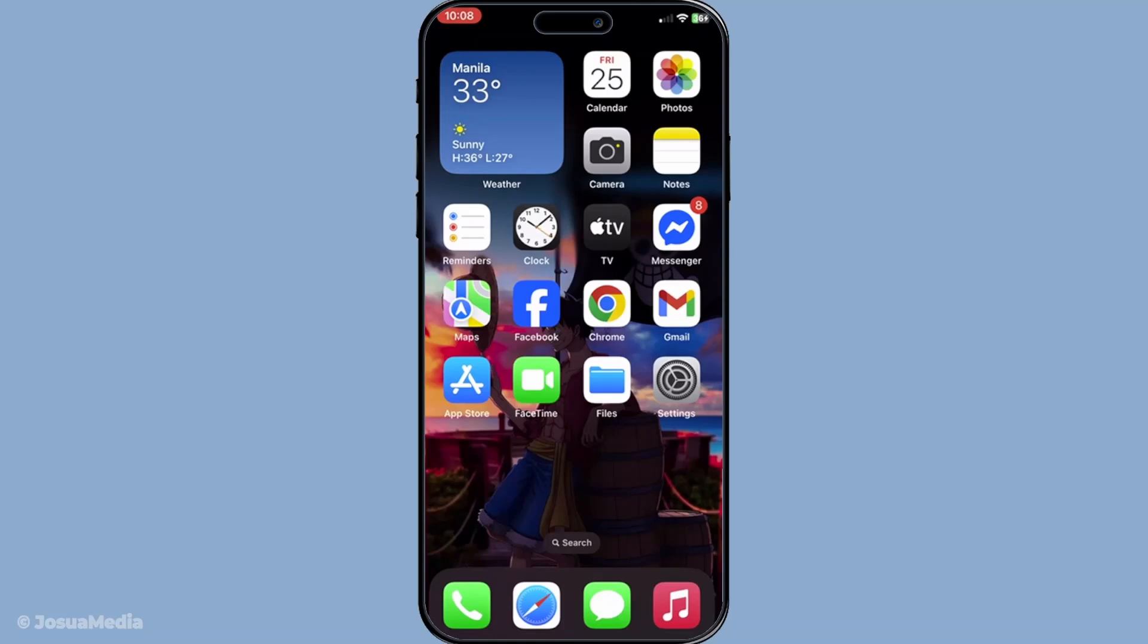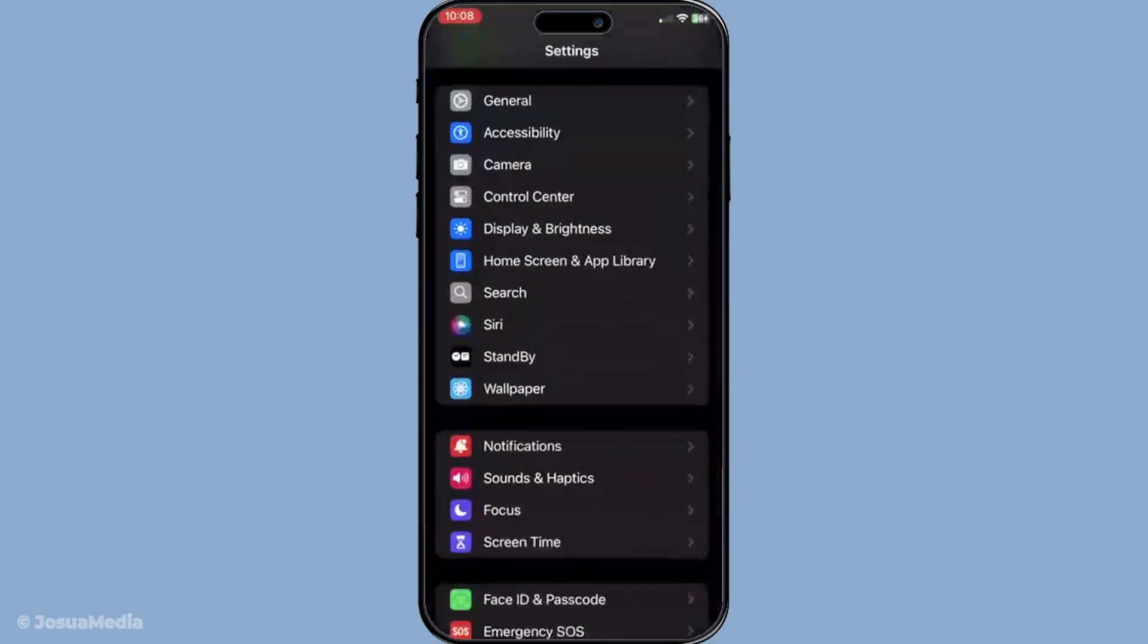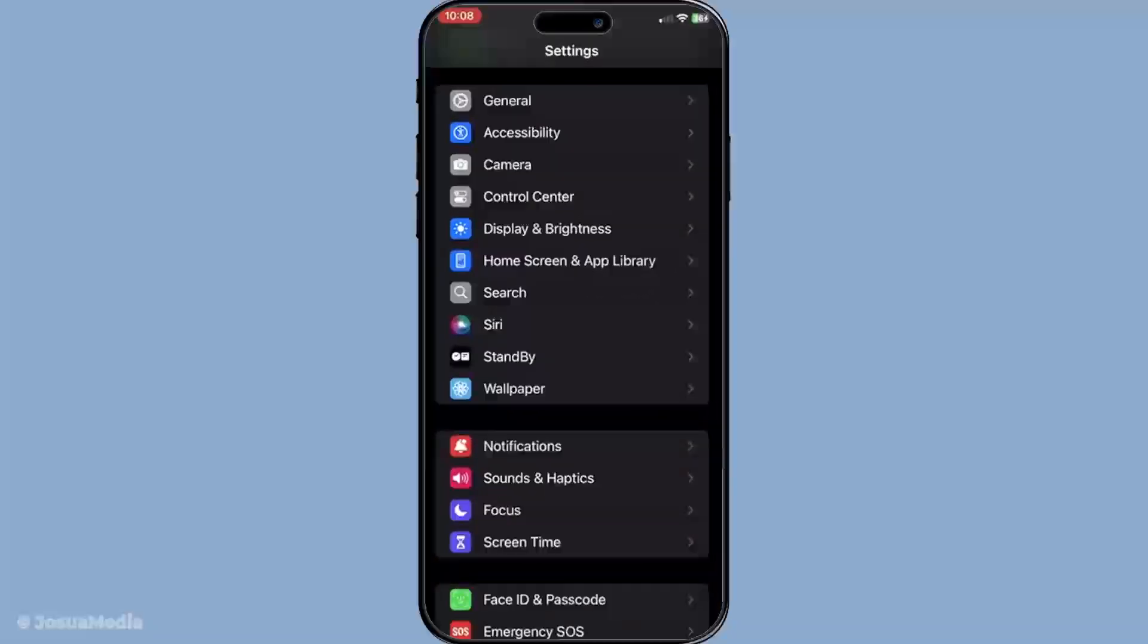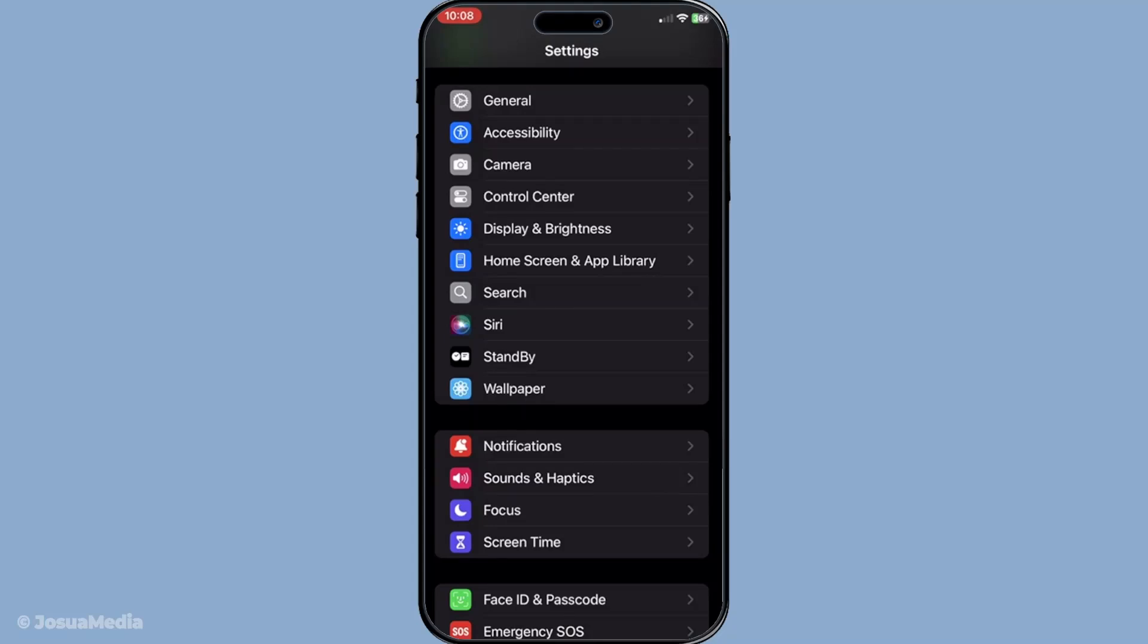First, grab your iPhone or iPad and head over to the Settings app. The Settings app can be identified by its gray icon with gears on it. It's usually located on your home screen, but you can also find it by swiping down and typing Settings into the search bar.